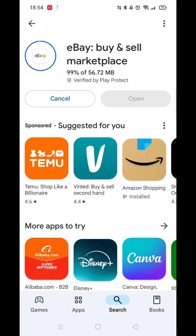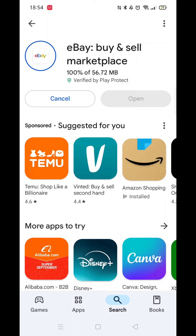Be patient. Once downloaded, the app will then start installing to your phone. This may take several minutes.